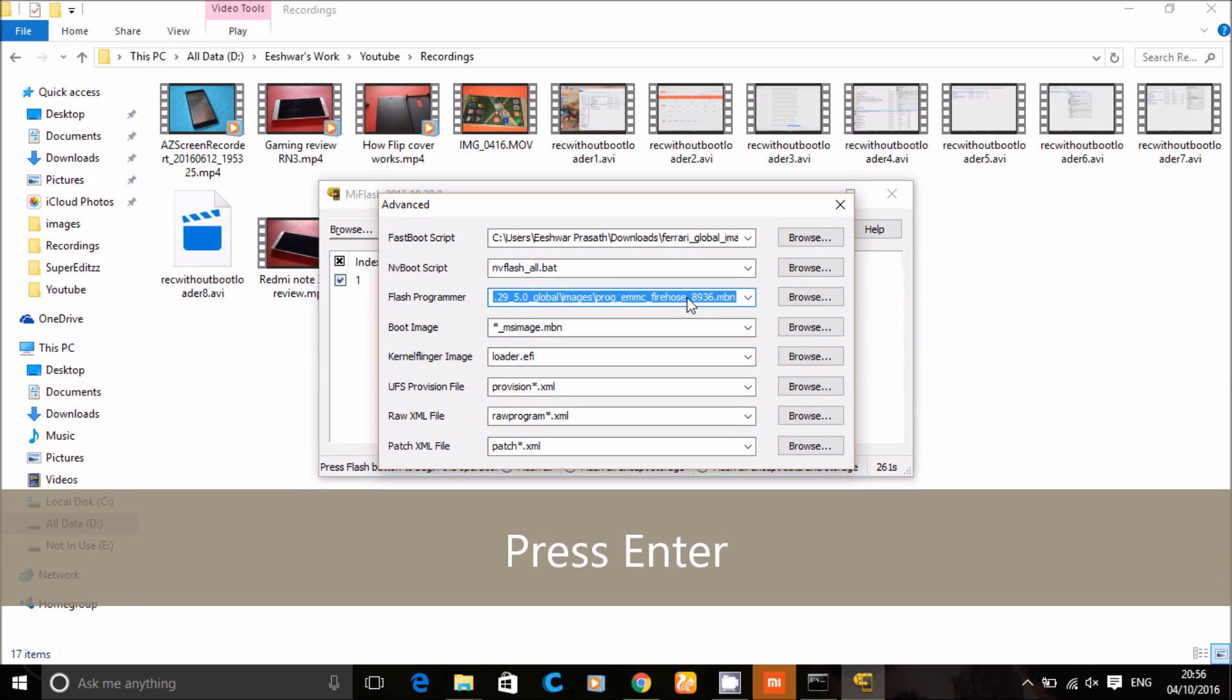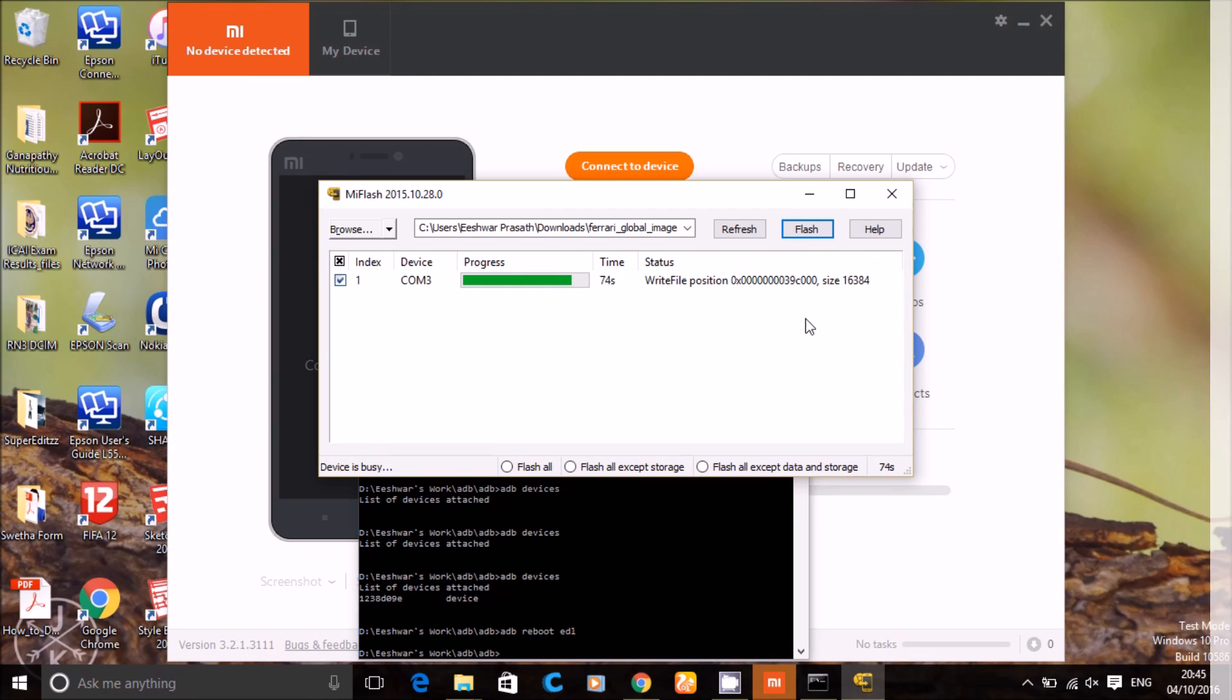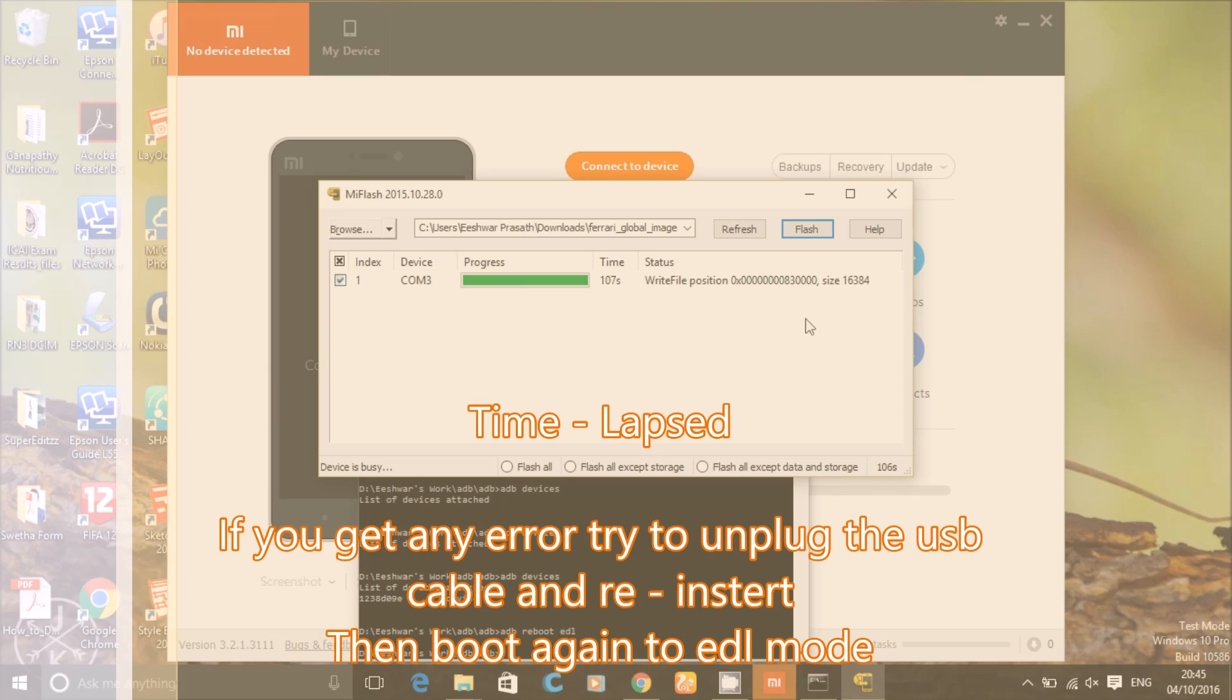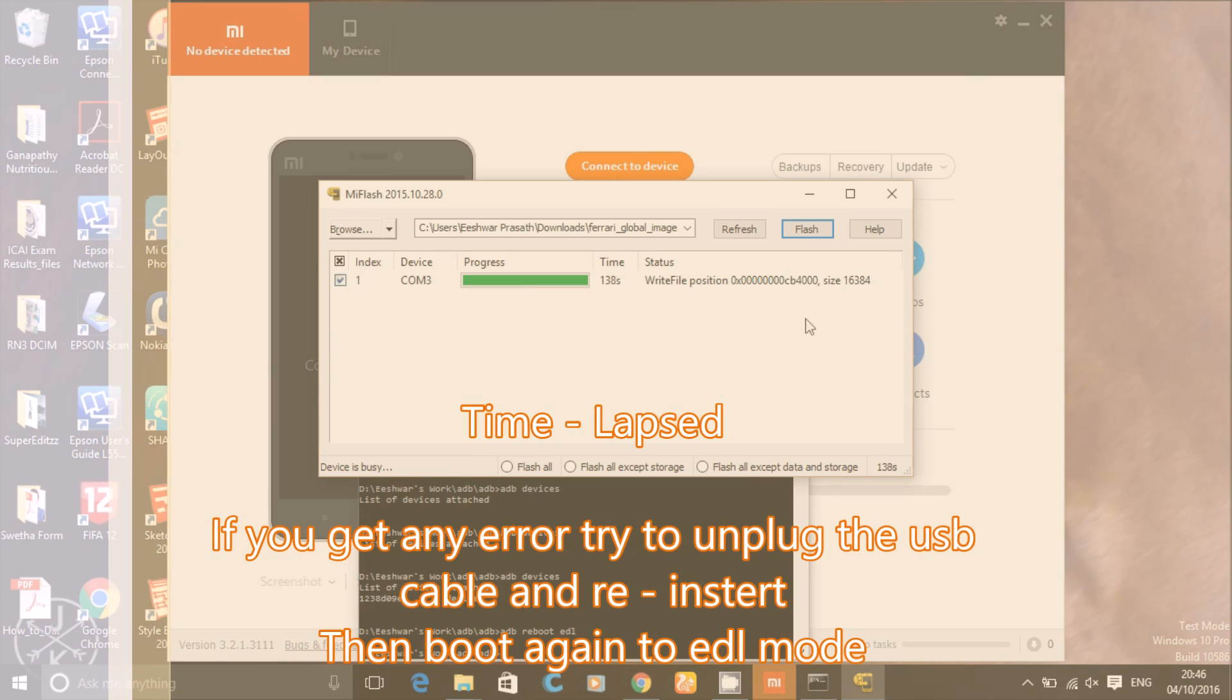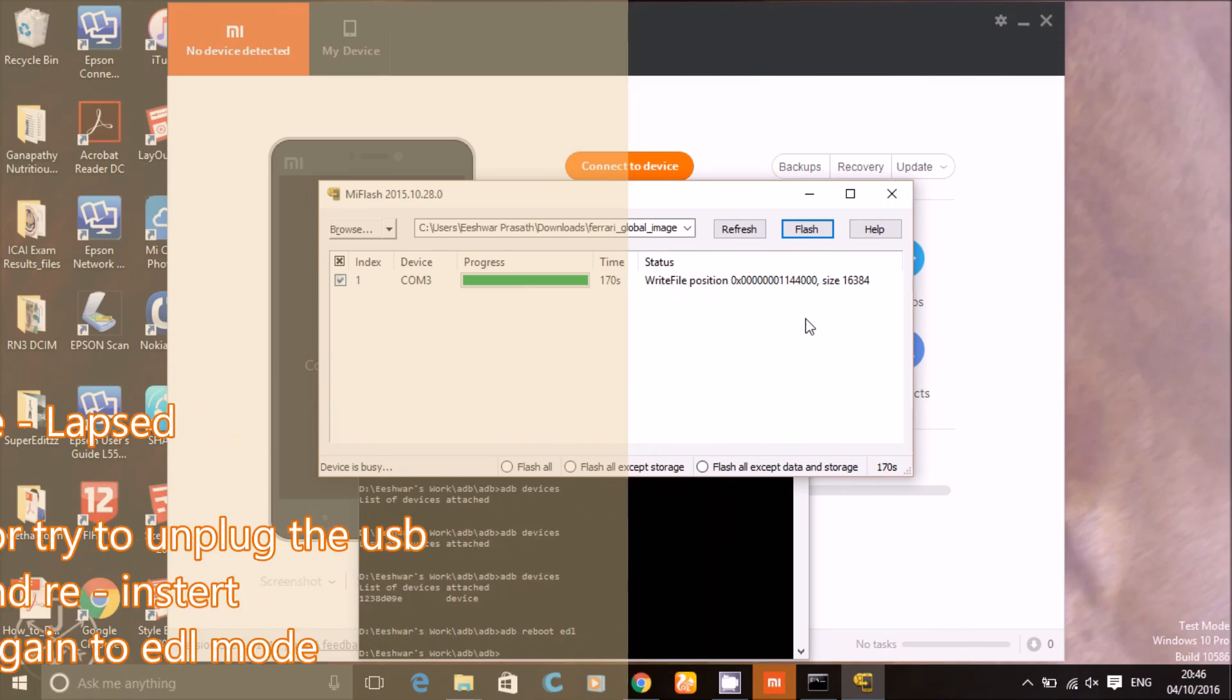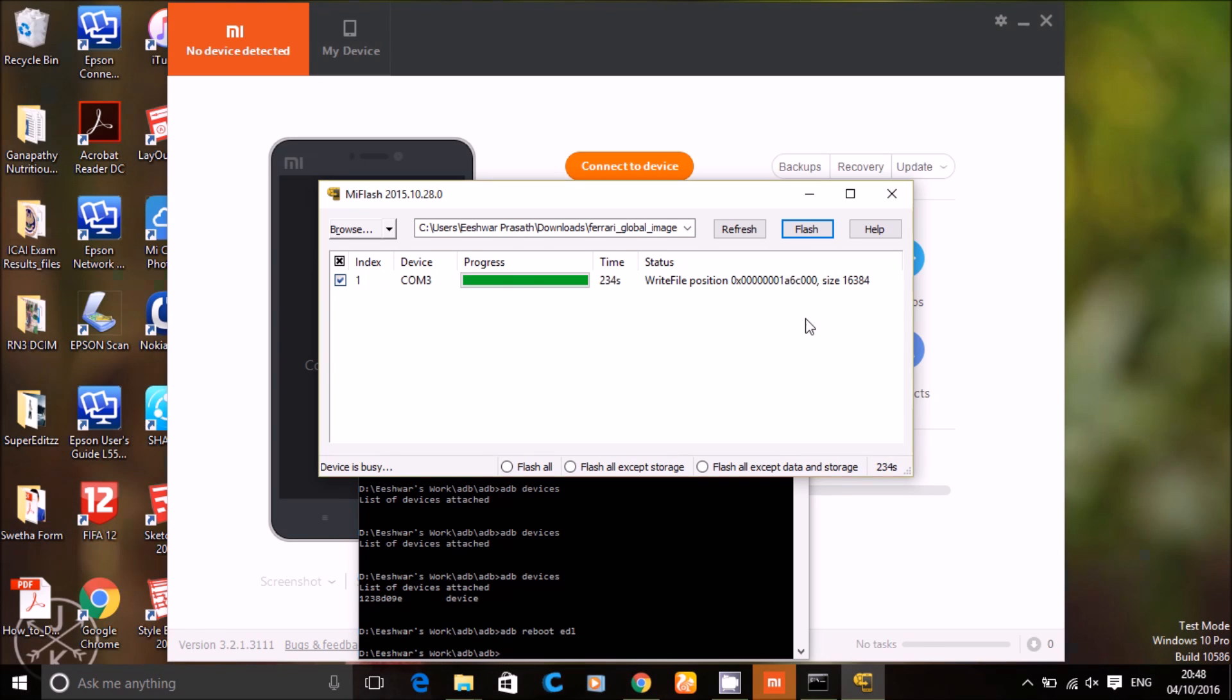It will take about 200 seconds or more, just be patient.